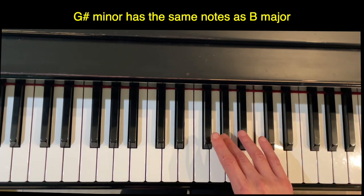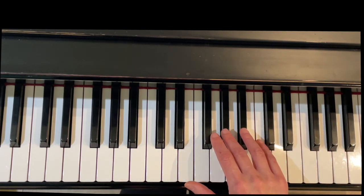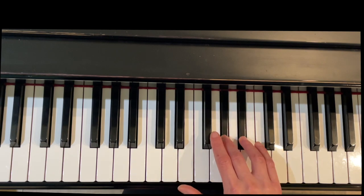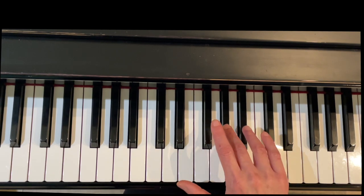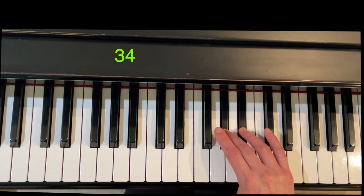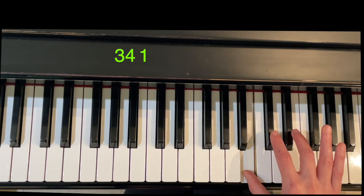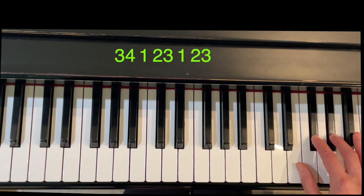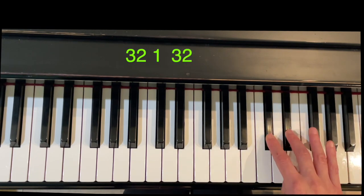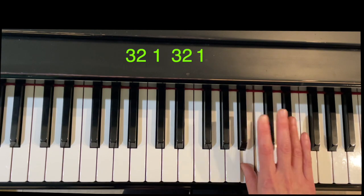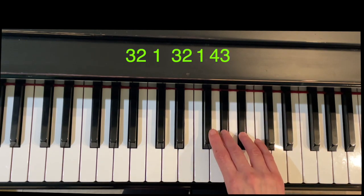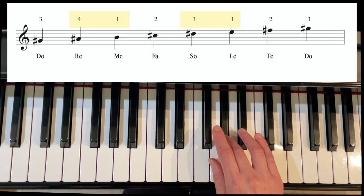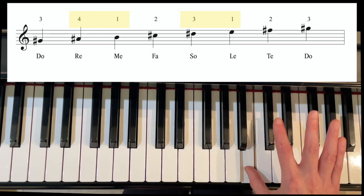We'll start by grouping these notes together: three, four, thumb under, then two, three, thumb under, two, three. Back down, cross with three, and then cross with four. It's the same exact fingering you used for B major; we're just starting on G sharp instead.